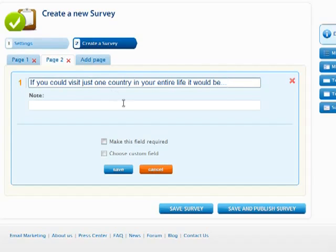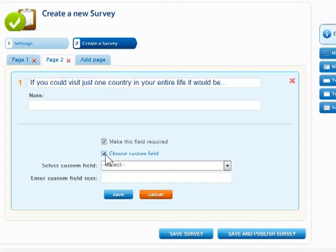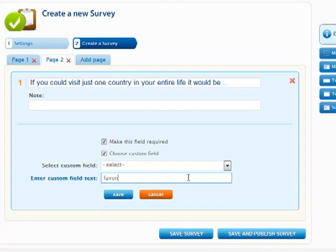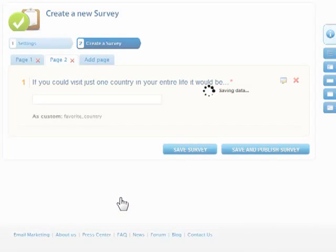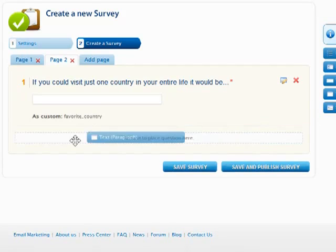Click Choose Custom Field to have the answer of this question saved as one of your campaign's custom fields. For subscribed contacts, this will help to gain valuable contact details, which can be used to group contacts and personalize outgoing emails.